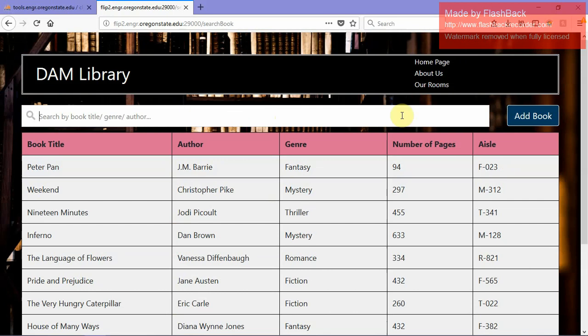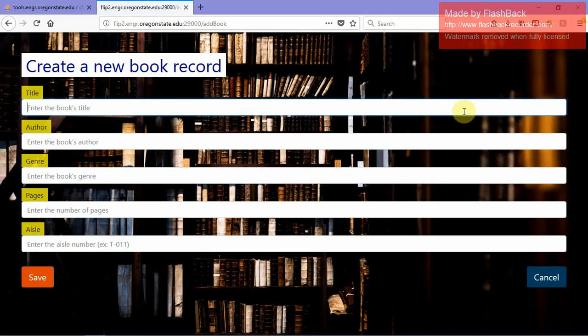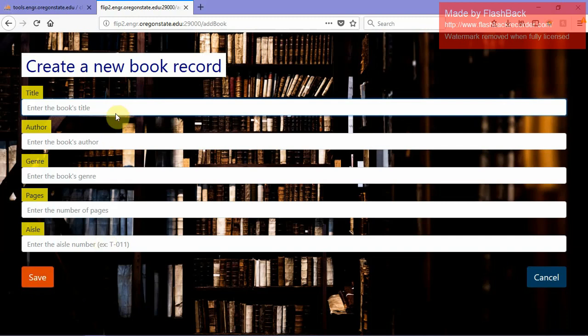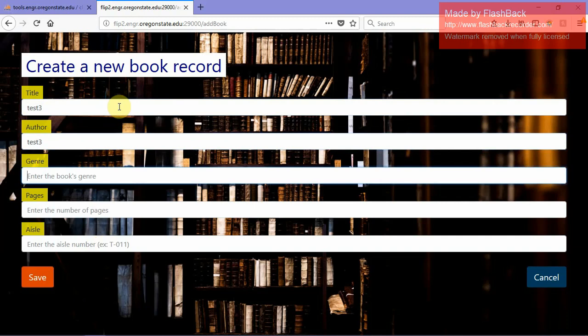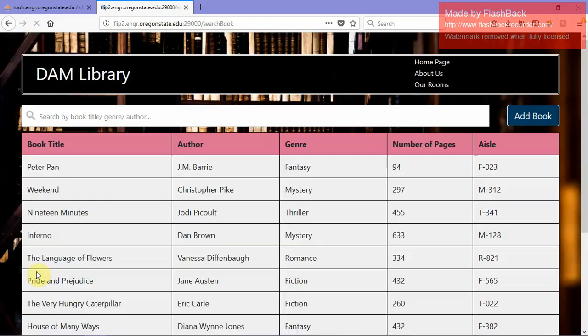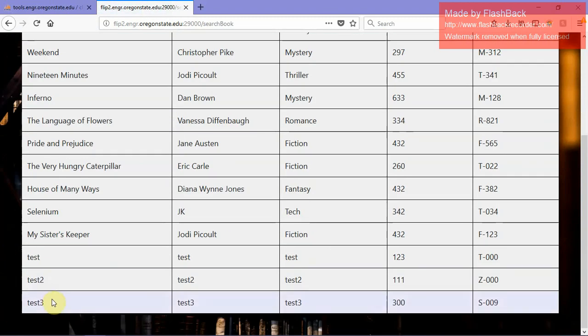Say we wanted to add a book. We will be led to a new page to create a new book record, and then you have to fill in this form, hit save and it would automatically save the data if it's in the correct format into our database. Let's do another test: Test 3, Test 3, this is going to be 300, this is going to be S009, just hit save. And boom, you have the book recorded into our database.